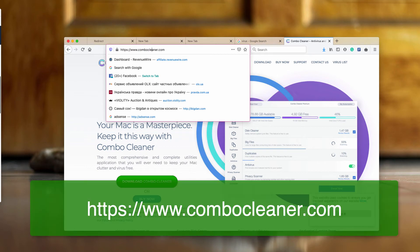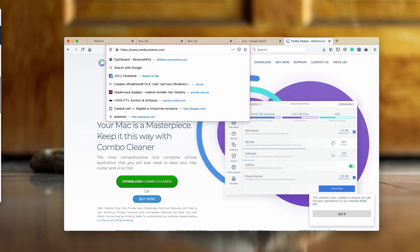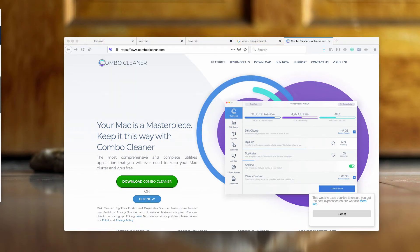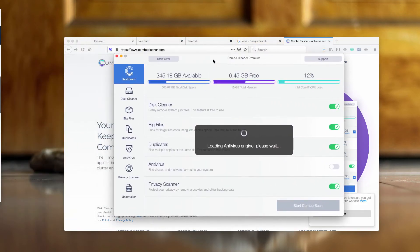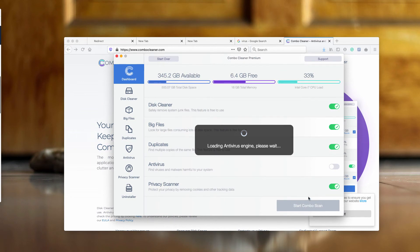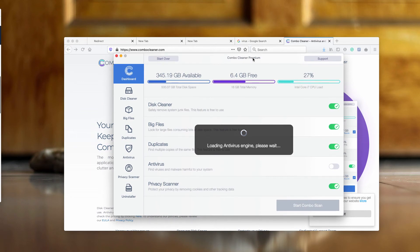Once the program is downloaded and installed, start it through your launchpad. This is the way the software looks like - ComboCleaner Premium in my case, but in your case it will be the trial version. However, it will perform free scanning of your Mac.